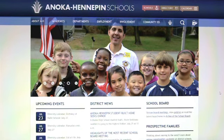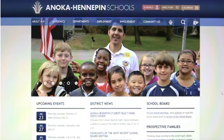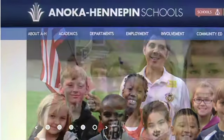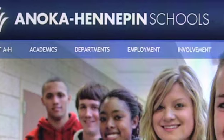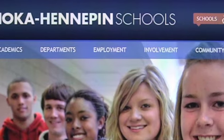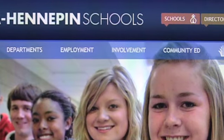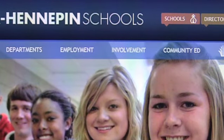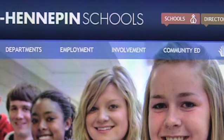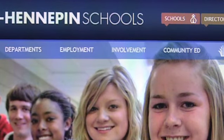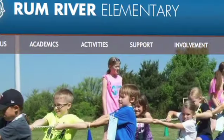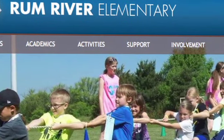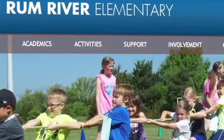On both district and school sites, the items in the menu bar are About Us, Academics, Involvement, and Community Ed. On the district site you'll also find Departments and Employment, while on the school sites you'll find Activities and Support.